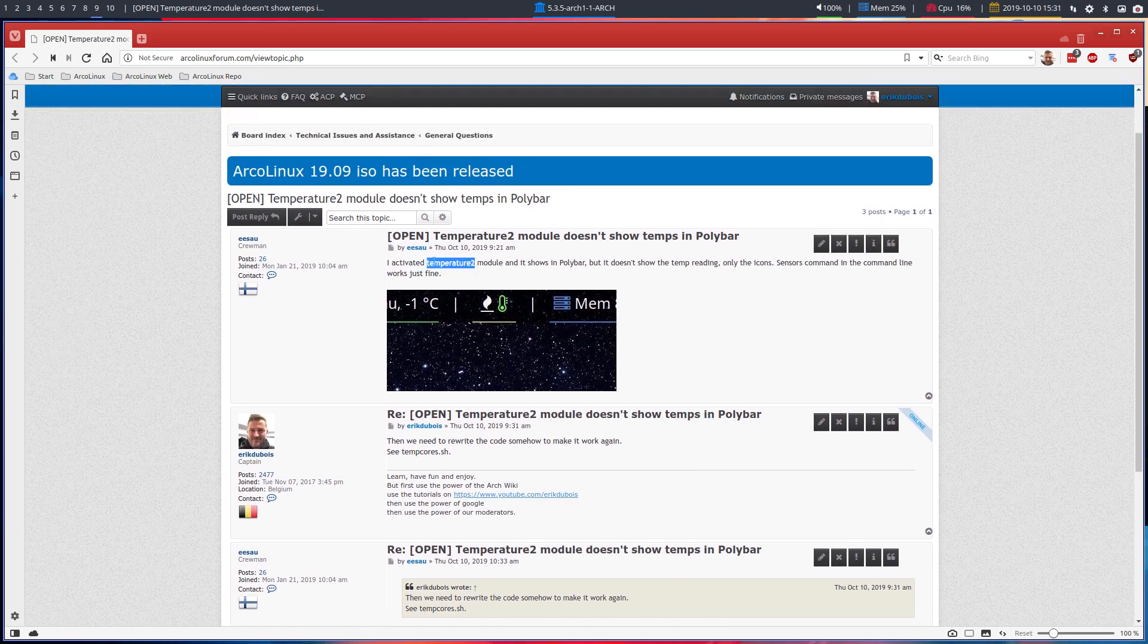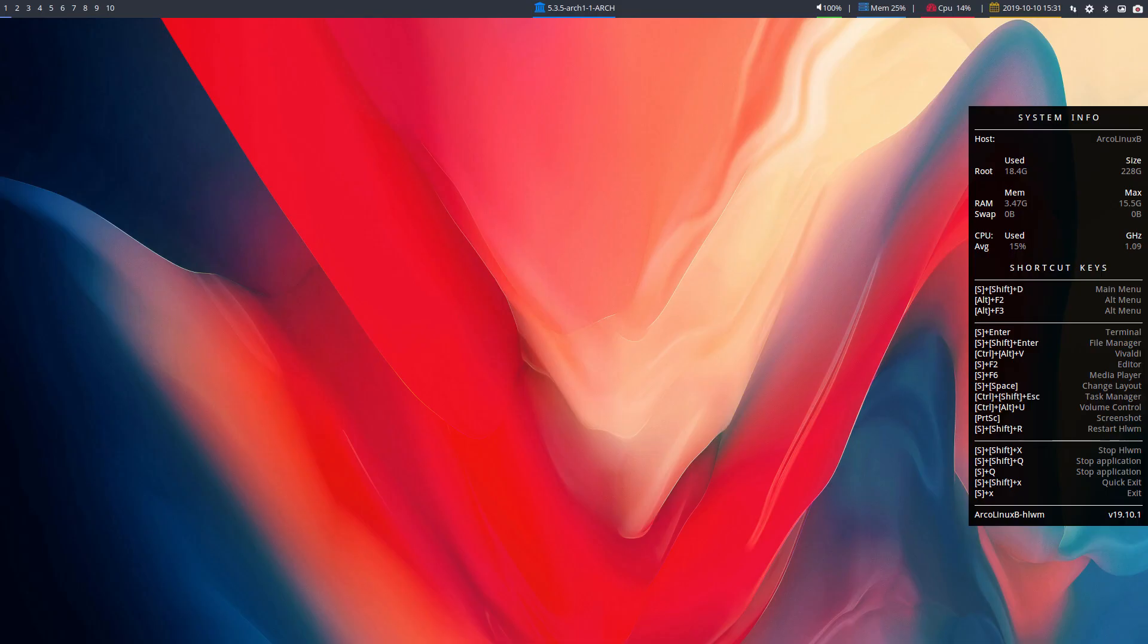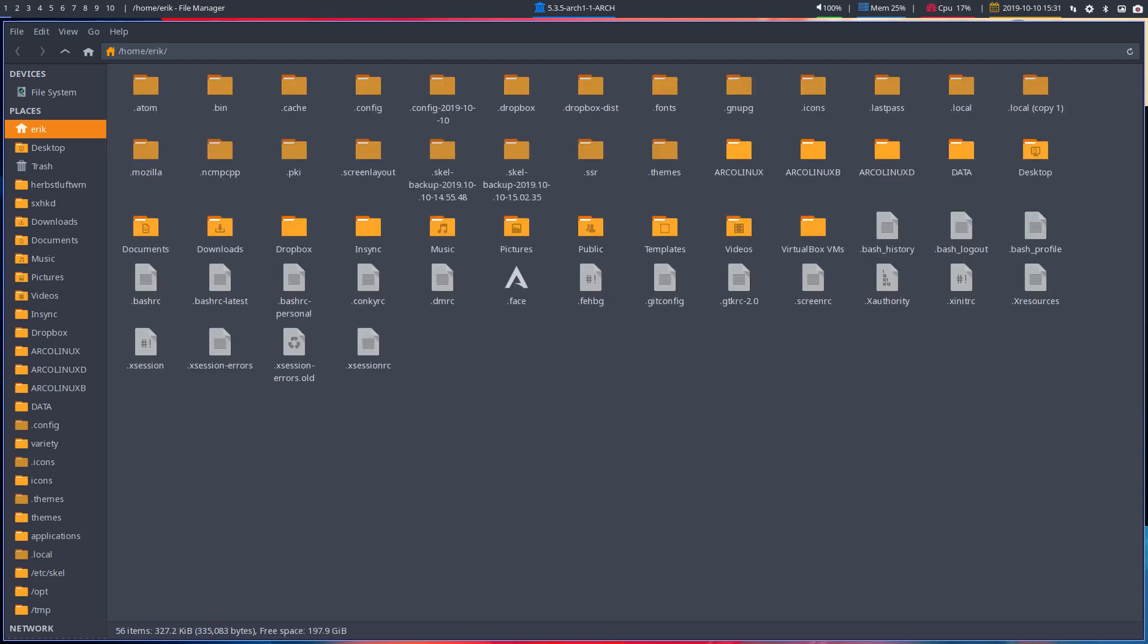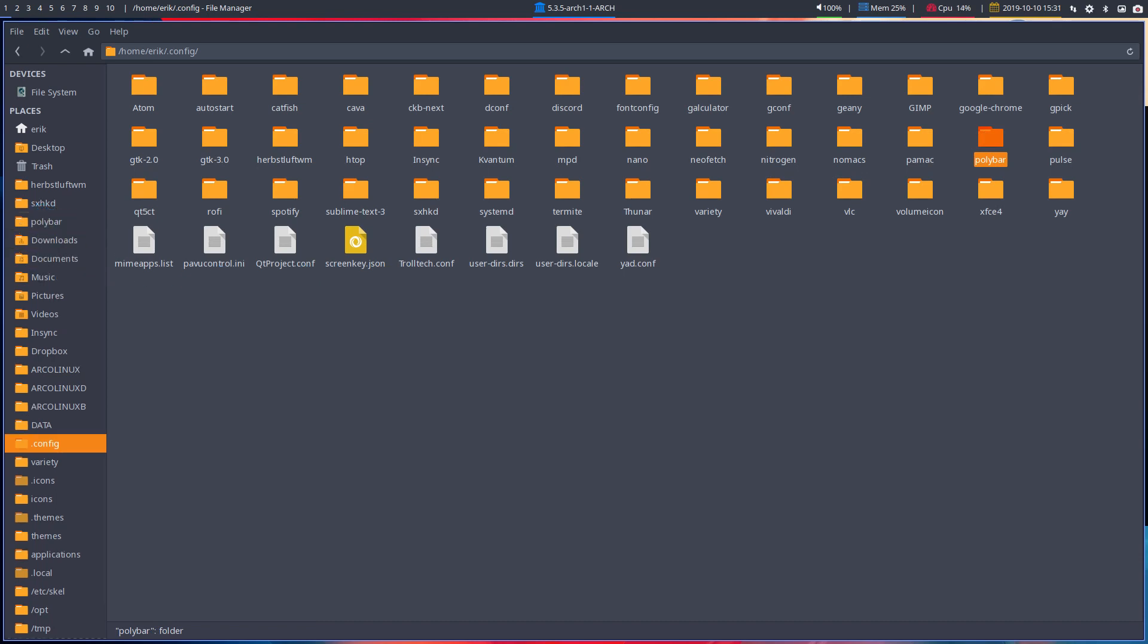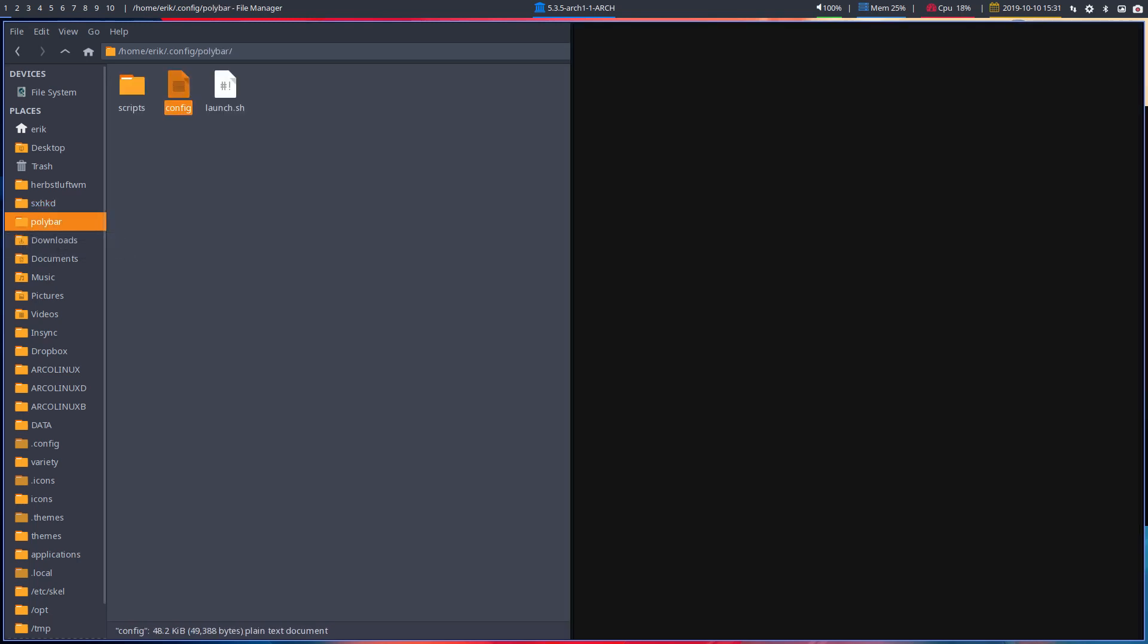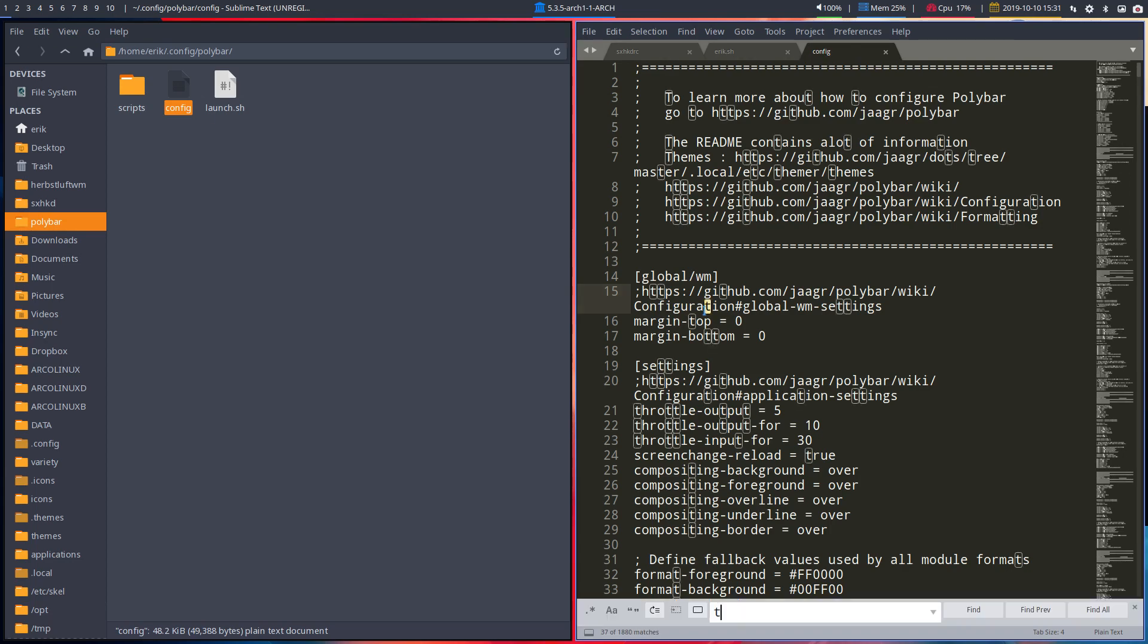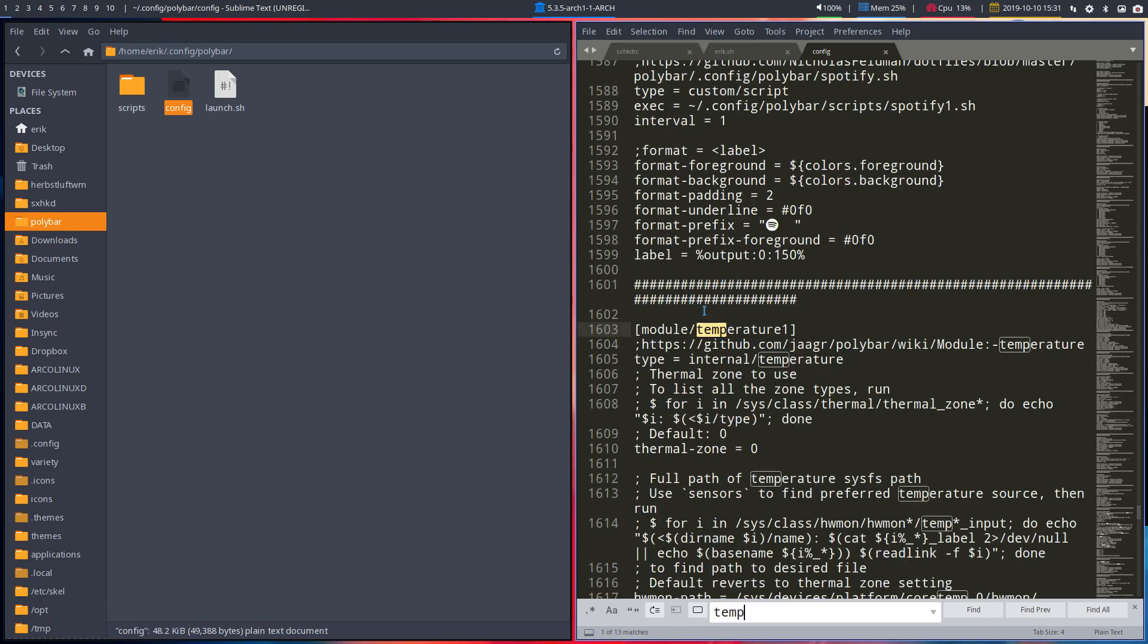I activate the temperature 2 module. How do we do that? We activate temperature 2 by going to enter and going to polybar, Ctrl H. Polybar is not yet there, so normally I put them here. Move them there. The stuff that you need, like Arpsluft WM - config, temperature 2, Ctrl F, temperature 2.